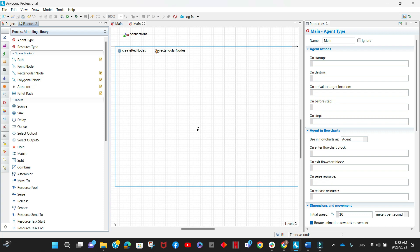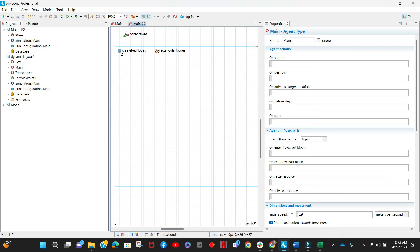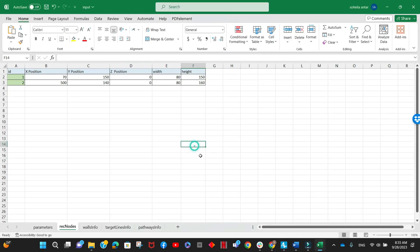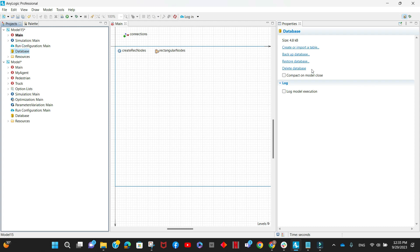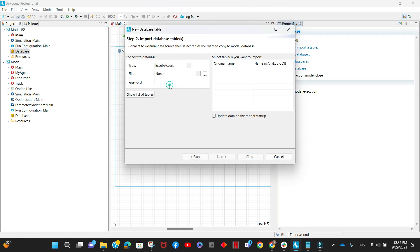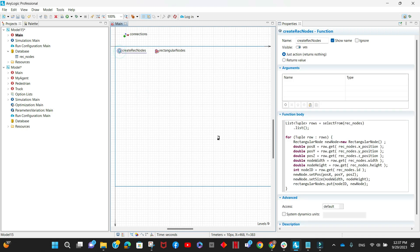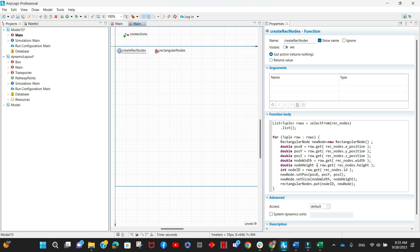The first thing we need to do is add our layout elements or markup elements programmatically instead of dragging and dropping them. I added this function to create nodes, which are going to be rectangular nodes. This function will read the details related to these nodes from the database through an Excel sheet, so the user will be able to specify the position and dimensions of these nodes in the Excel sheet, which will be transformed into a database used in the model.